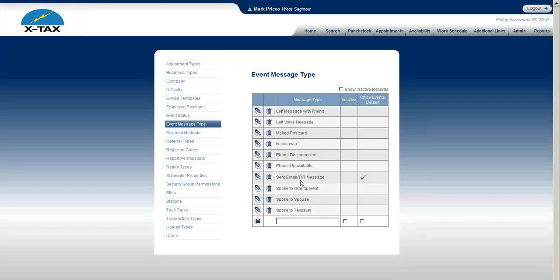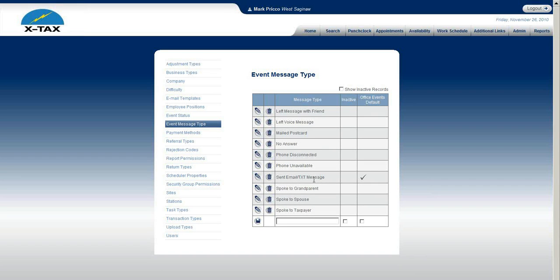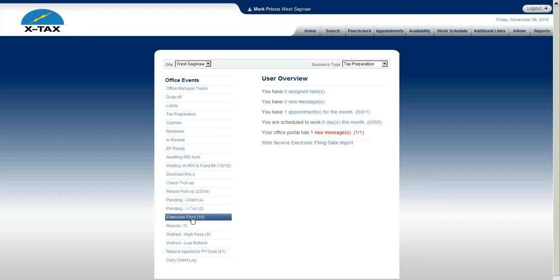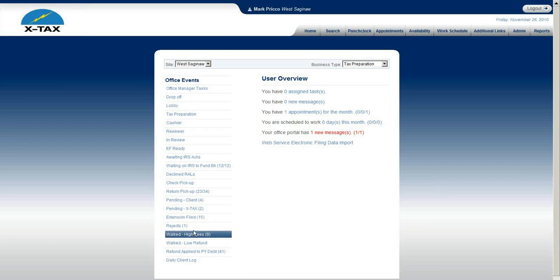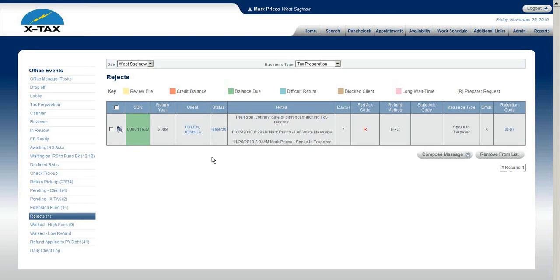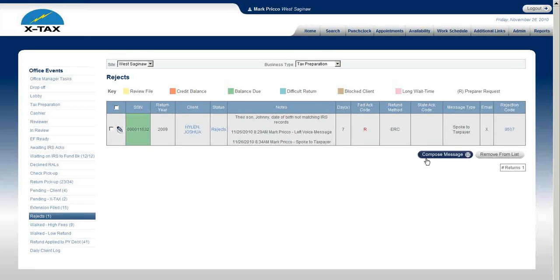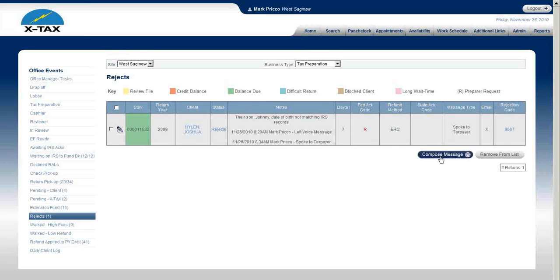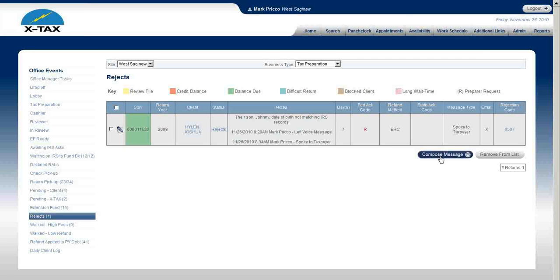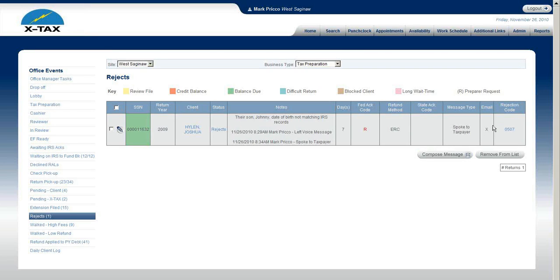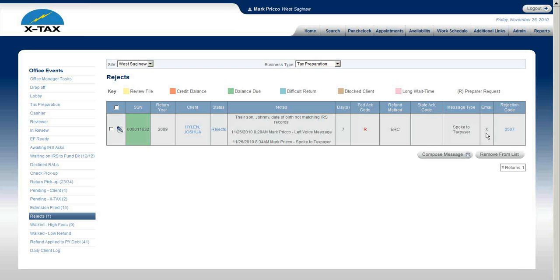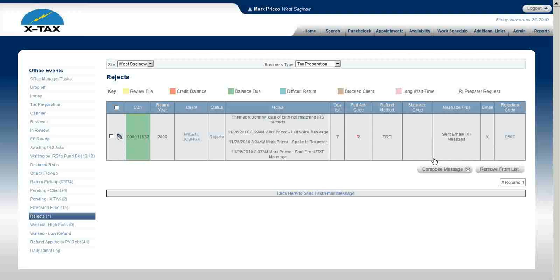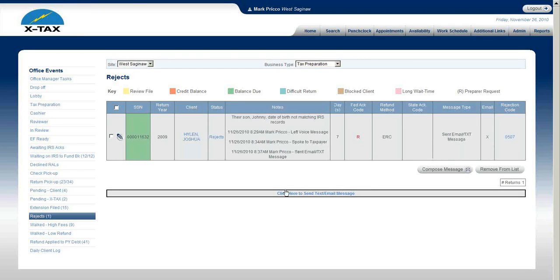Let me show you how that works. If I go back to my home page and I go back to rejects, over here we haven't talked about this yet, this comes later, but compose a message. What that is, when I'm composing the message I'm going to send an email or a text message to the client. I have to make sure, if you see here under the email column an X, that's an indicator that I have an email address or a text message address. So I would just select the box, compose message.